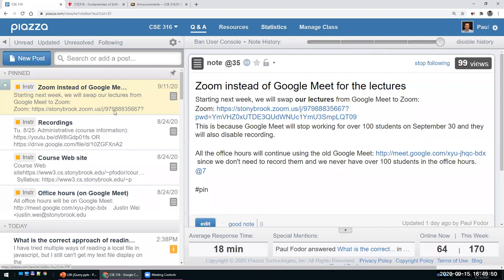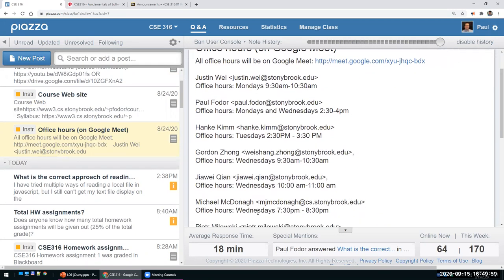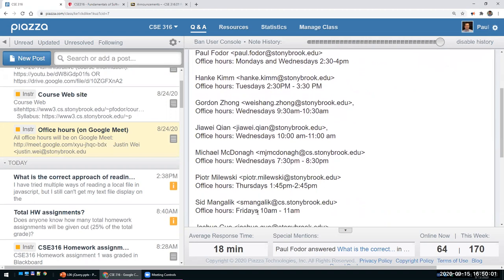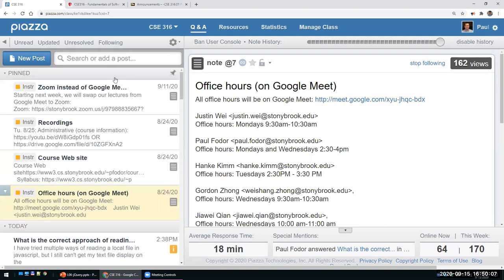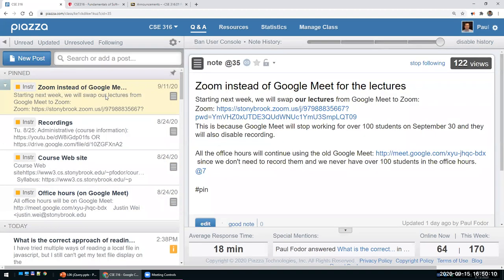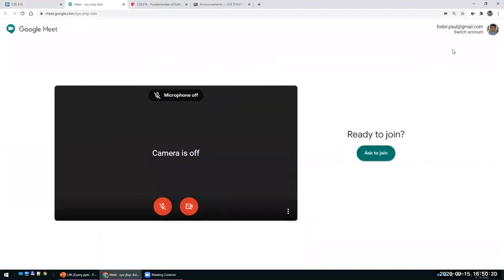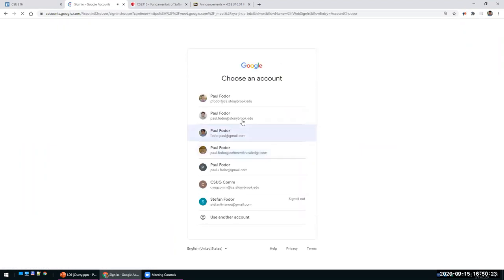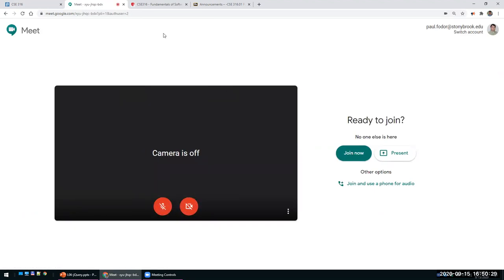Office hours are sorted by days so you can easily find the TAs or me that are available on a certain day. Our office hours are posted in post number seven. For lectures we will use Zoom instead of Google Meet. Please use Zoom for lectures — let's make sure there is no one waiting in the Google Meet. No one else is there. Good.